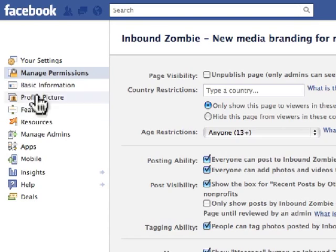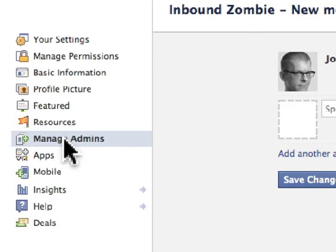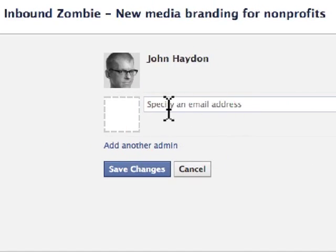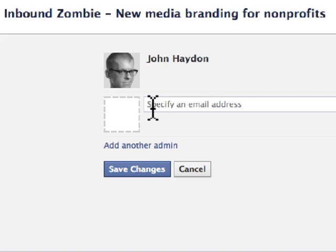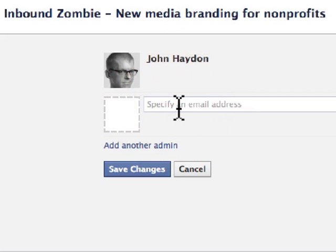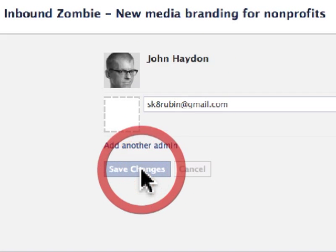There's a tab called Manage Admins. What you want to do is add the specific email that's linked to their Facebook profile. Once you add that, you click on Save Changes.